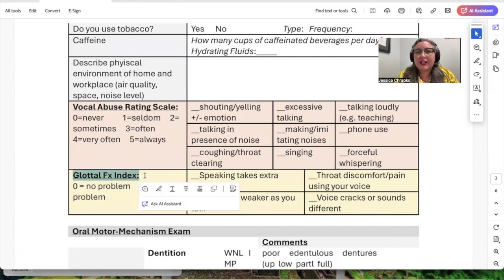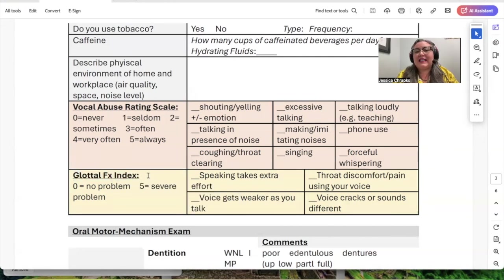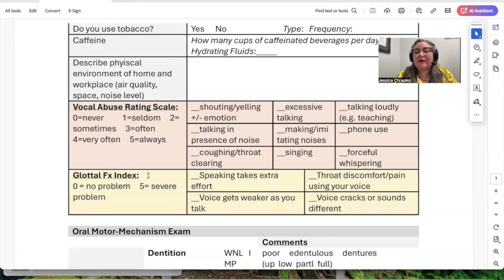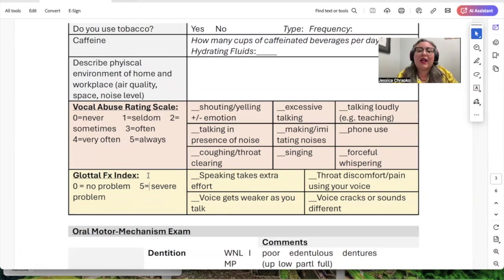The glottal function index is supported by research and is a simple, quick, but effective measure to take. Zero means no problem, five means severe problem. How would you rate: speaking takes extra effort? Throat discomfort or pain using your voice? Your voice gets weaker as you talk? And finally, your voice cracks or sounds different?